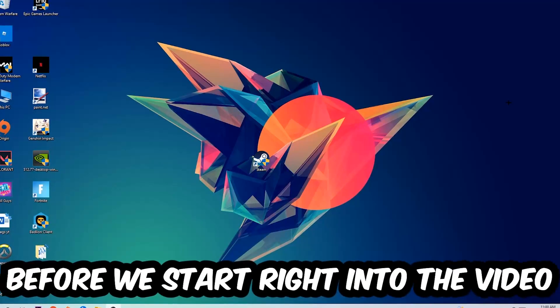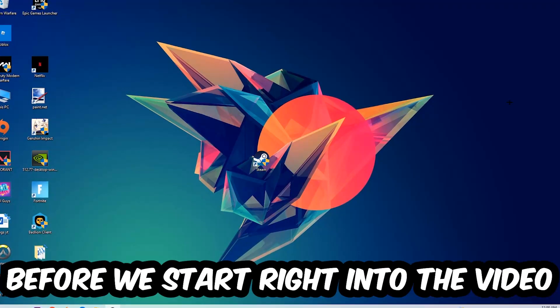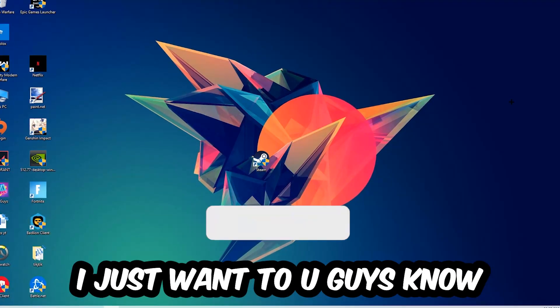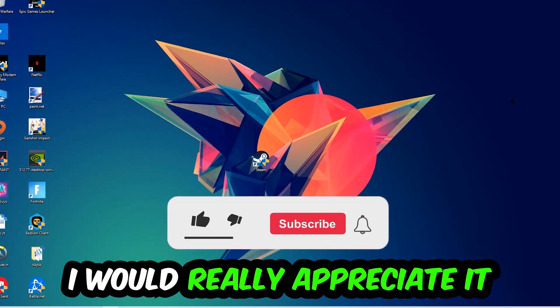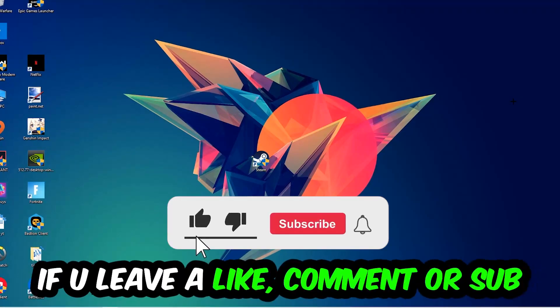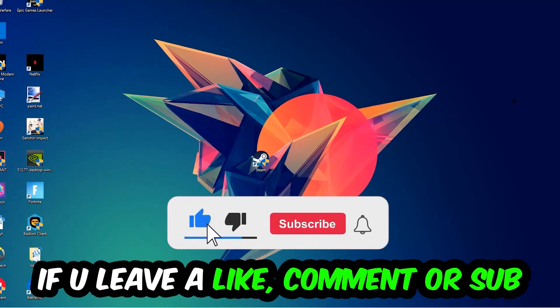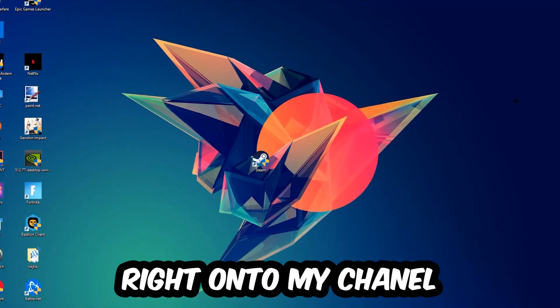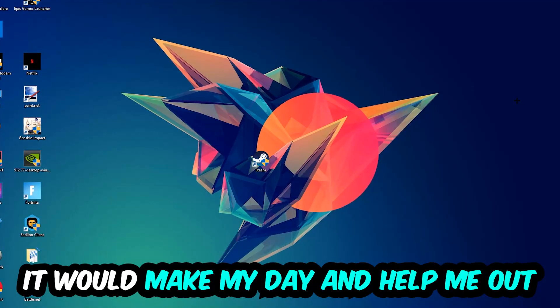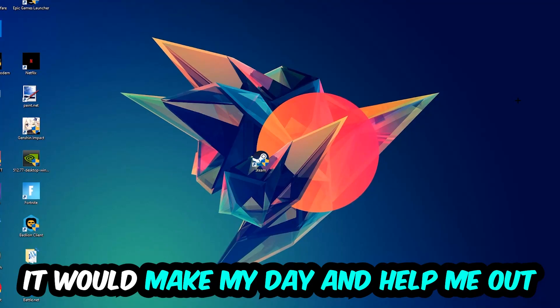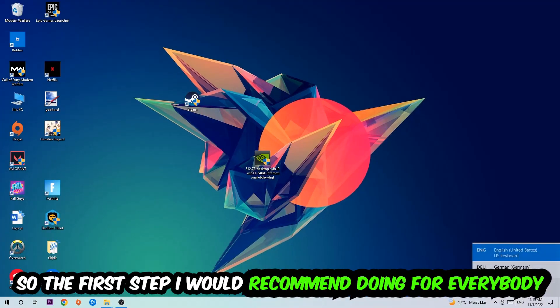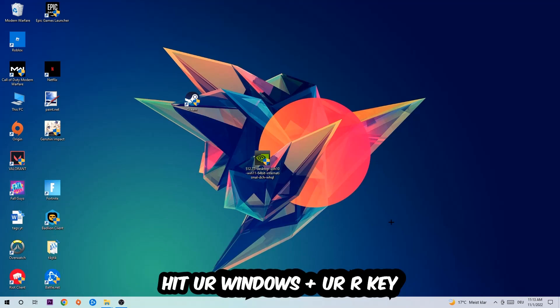Before we start the video, I just want to let you guys know that I would really appreciate it if you would leave a like, comment, or subscription on my YouTube channel. It would really make my day and help me out as a small YouTuber. So the first step I would recommend for everybody is to